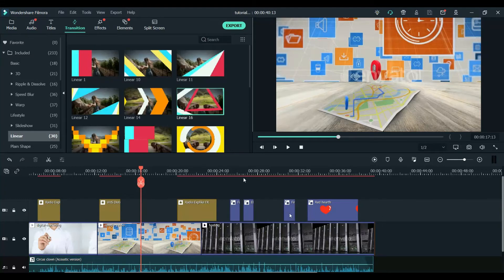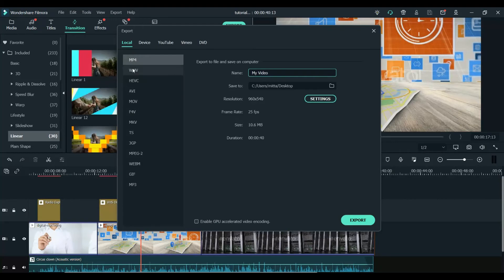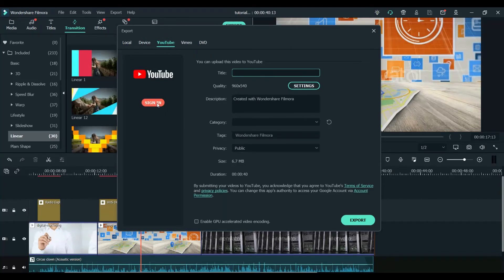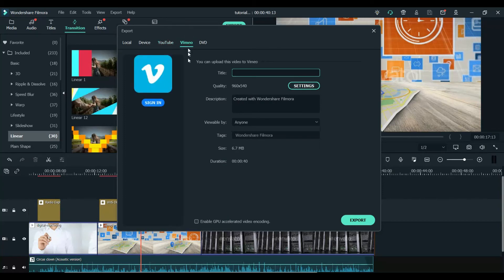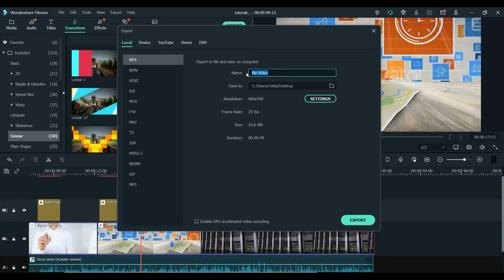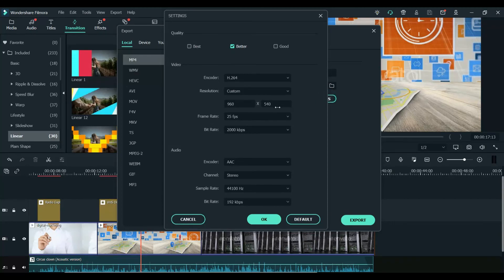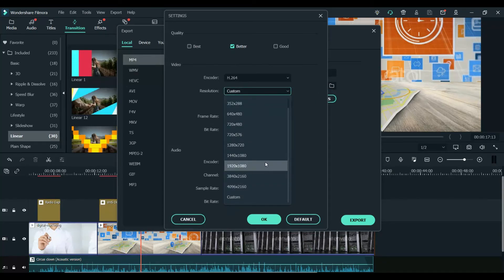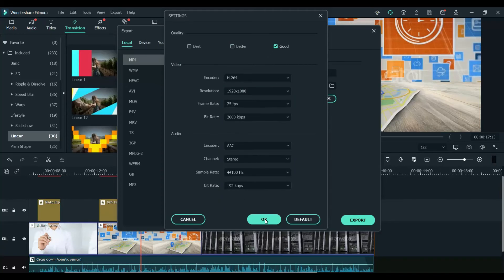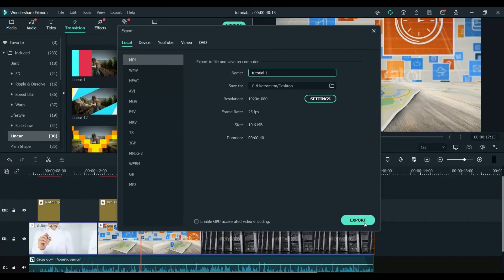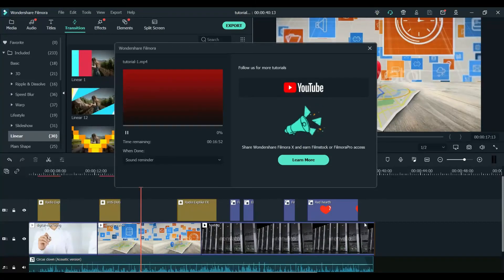Now we will export the video — click on Export. Here you have different options to save: MP4, WMV. If you want, you can upload the video directly to YouTube by signing in and entering the title, description, and category. You can also upload directly to Vimeo. I'll save the project in MP4, name it 'tutorial-1', and adjust the settings to 1920 by 1080. Click OK and click Export — it will start exporting and save on your computer.